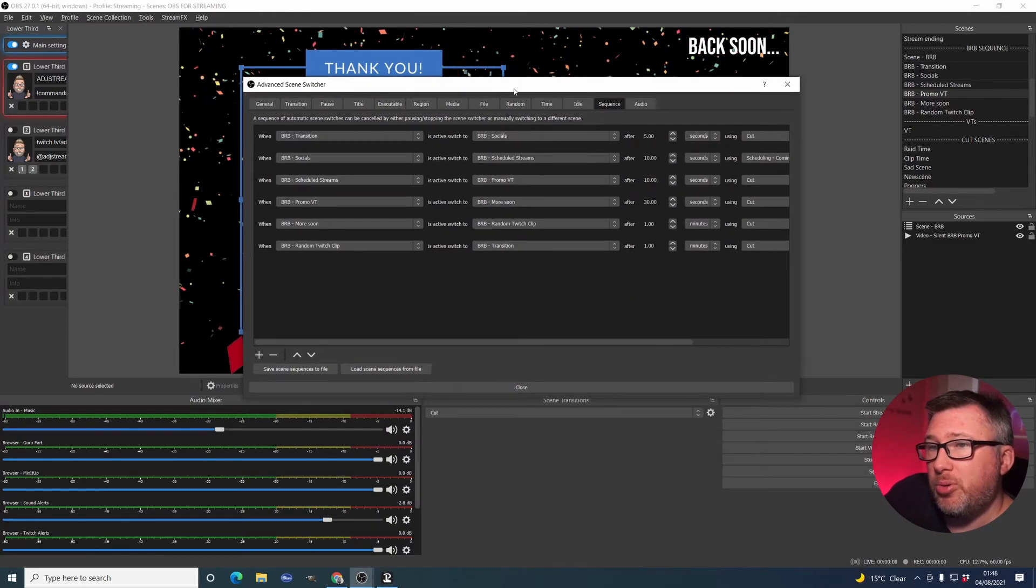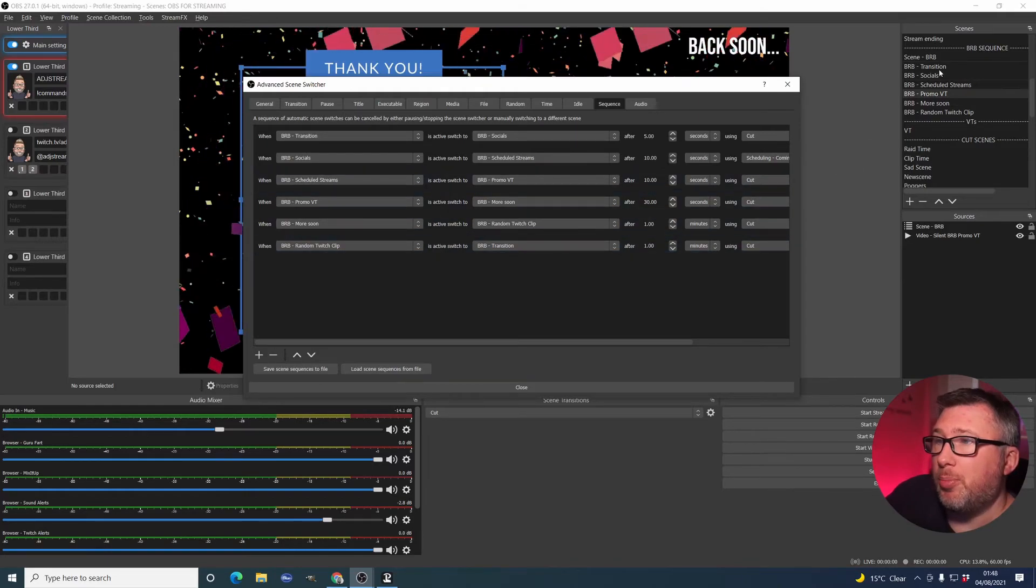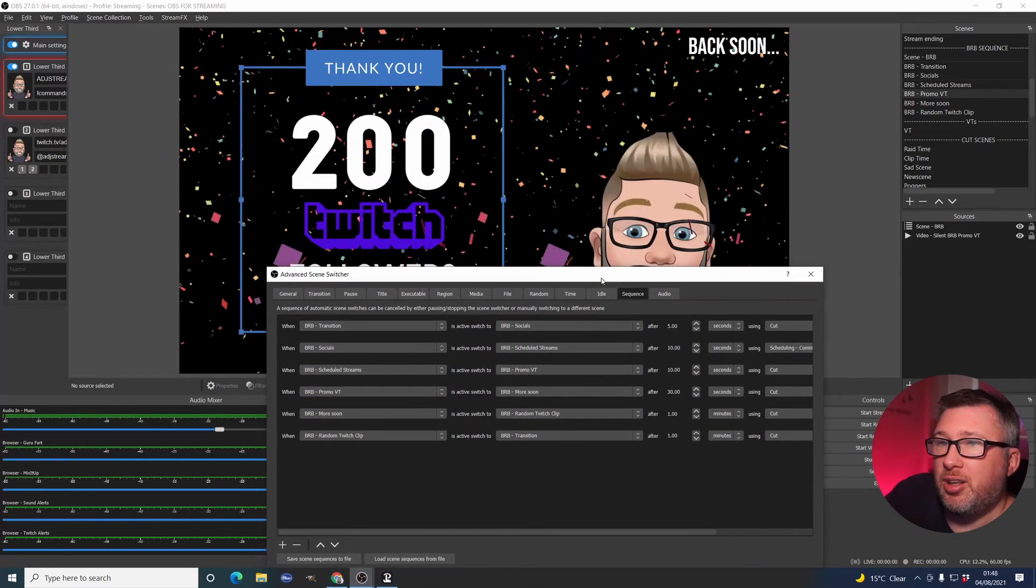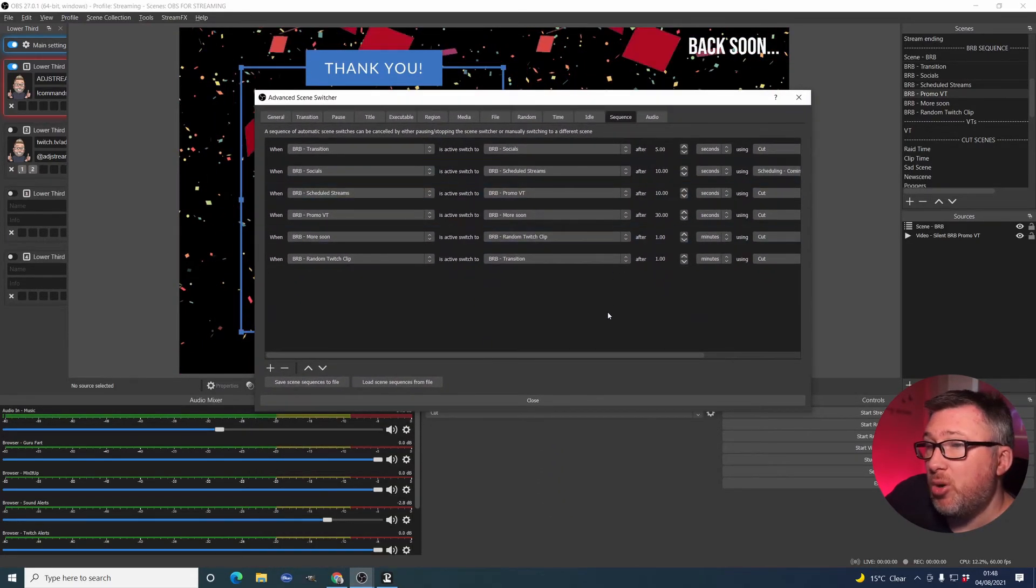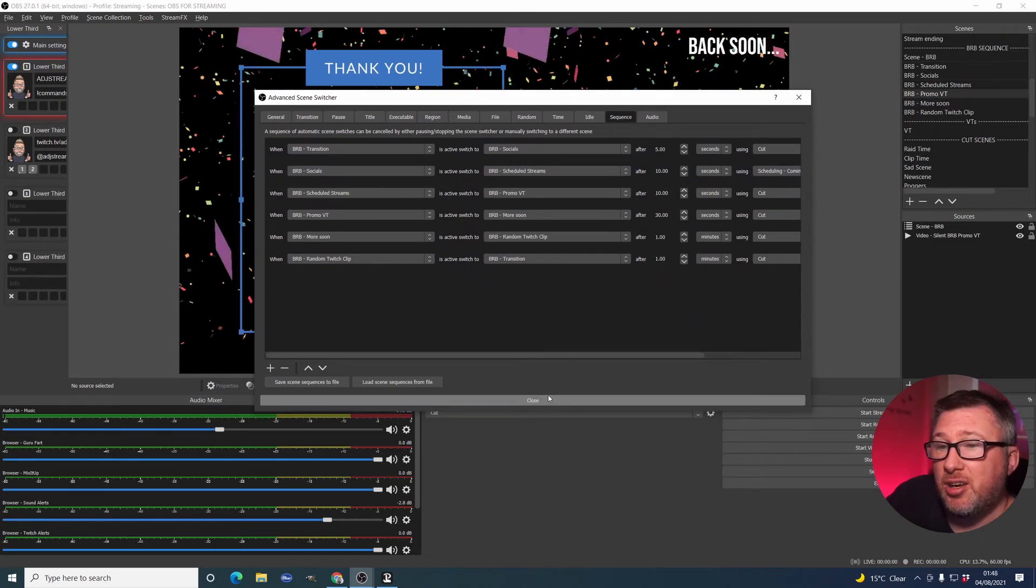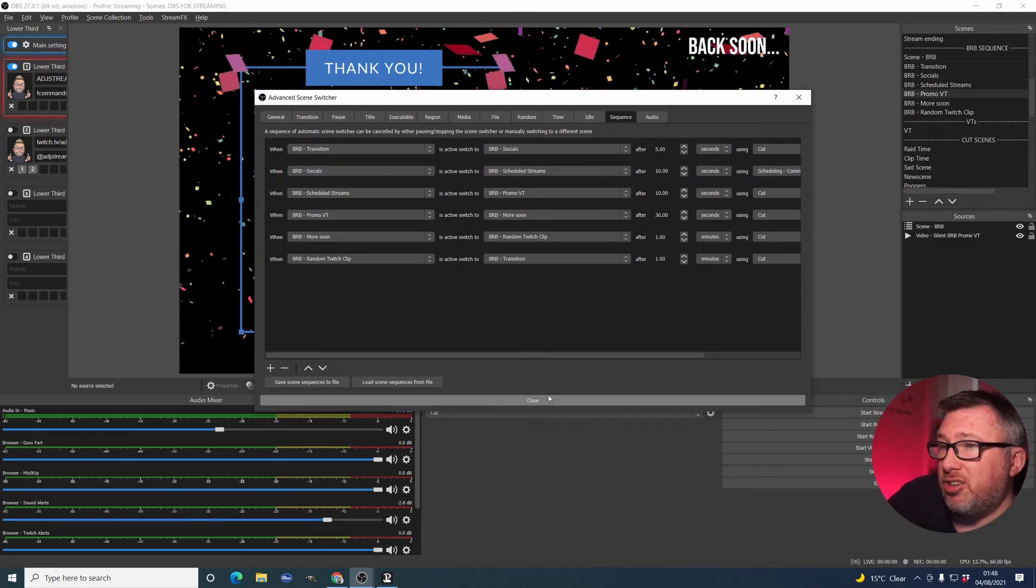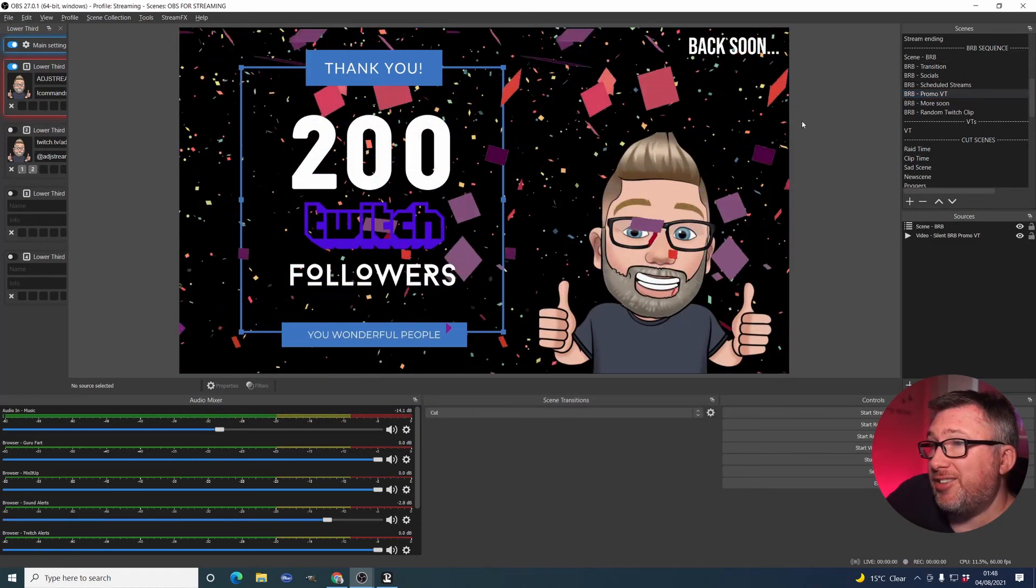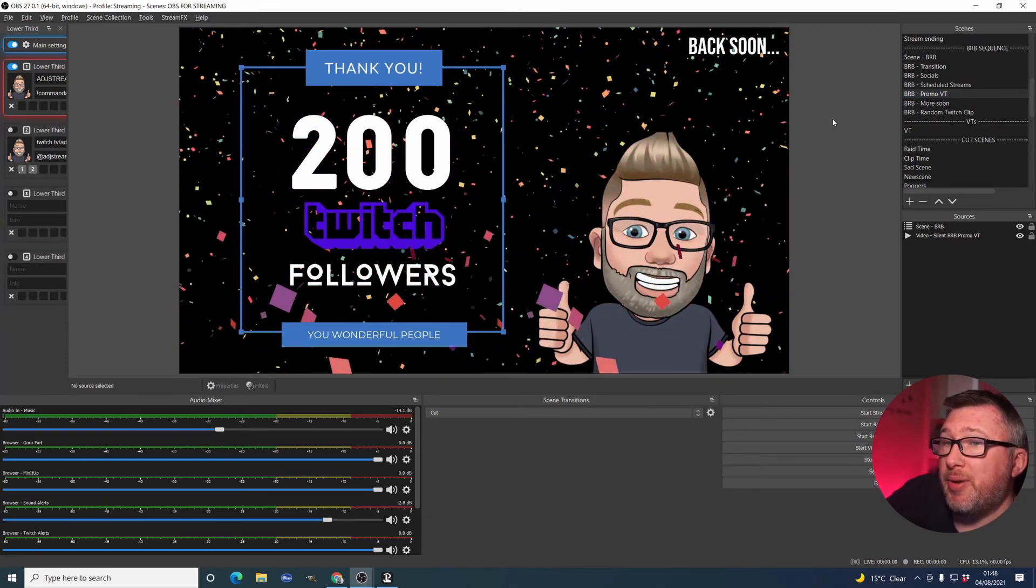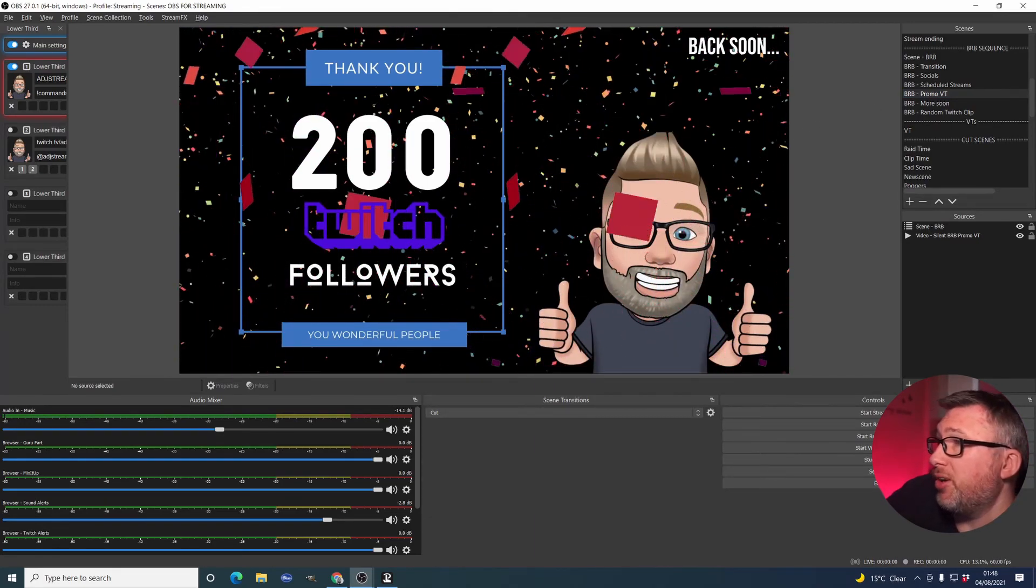So, that's basically it. And when it gets to the end, random twitch clip, it jumps back to the top transition and repeats the site sequence until I am back in my chair and ready to go. So, that's it. That's basically how I do my be right back sequence. It's really straightforward.